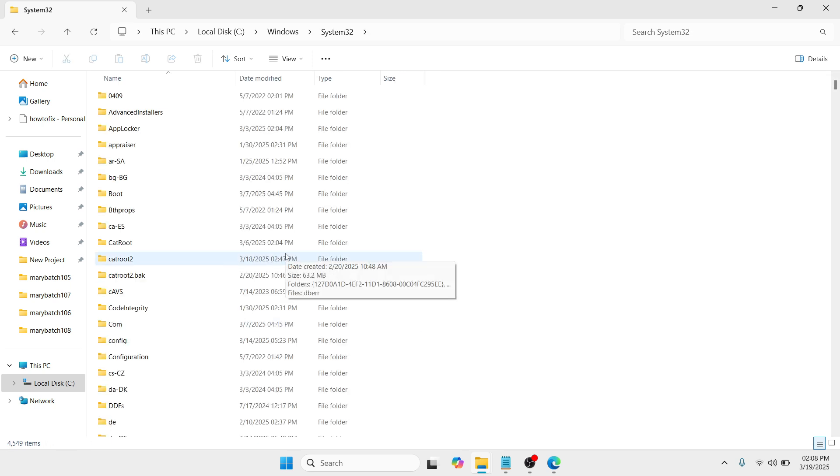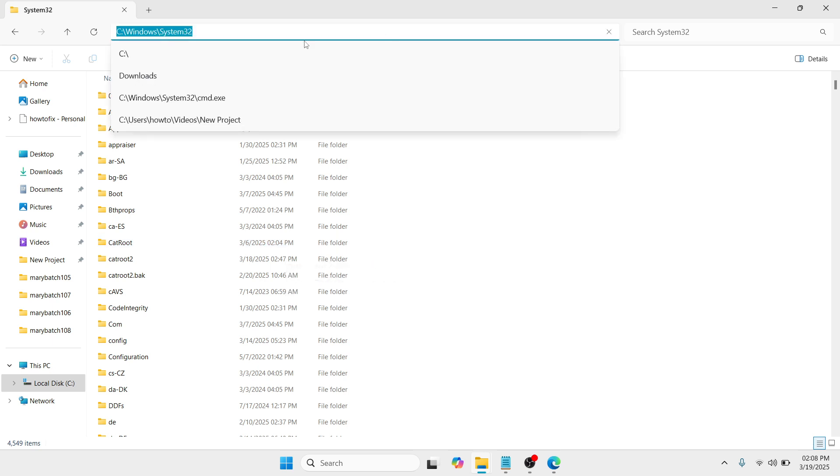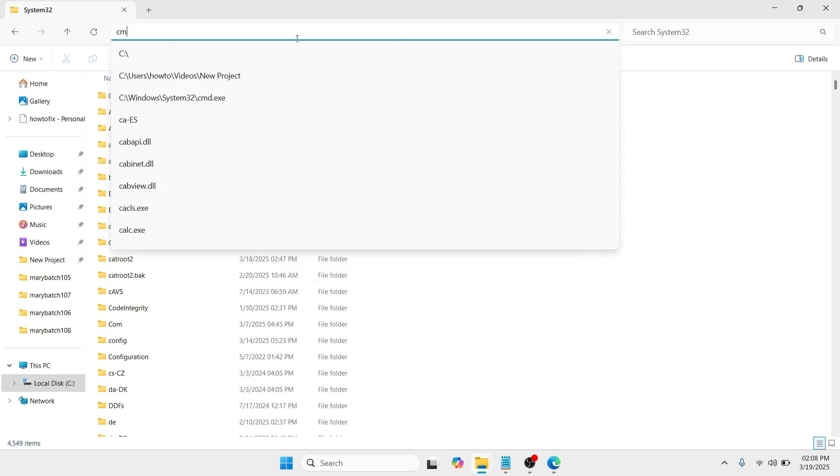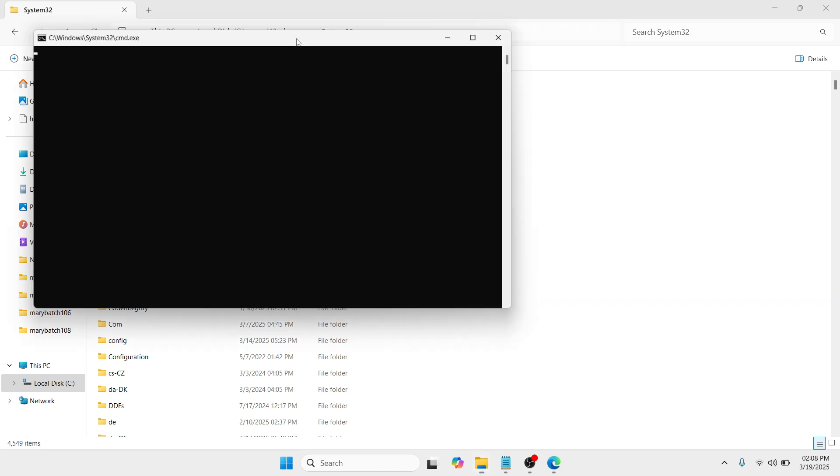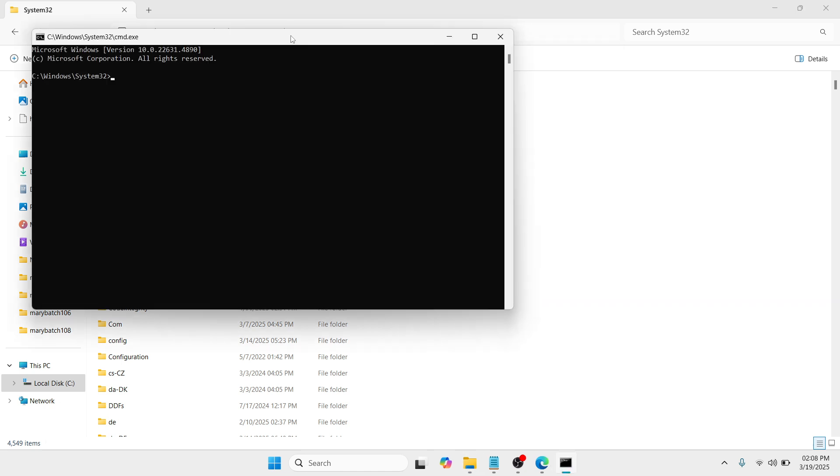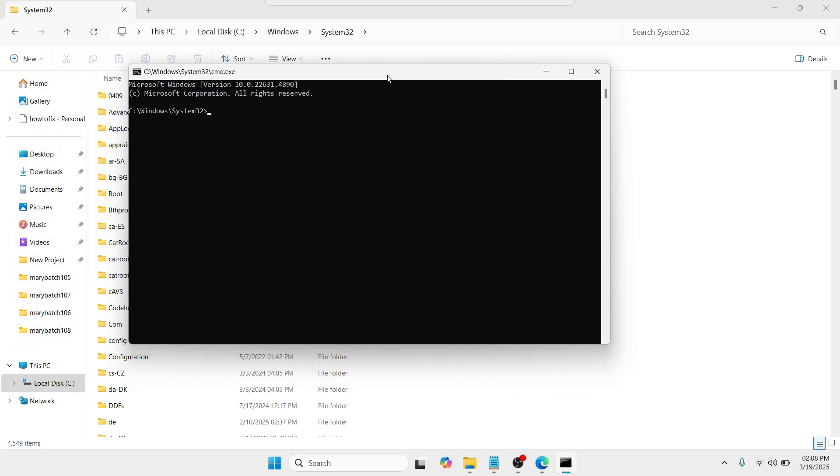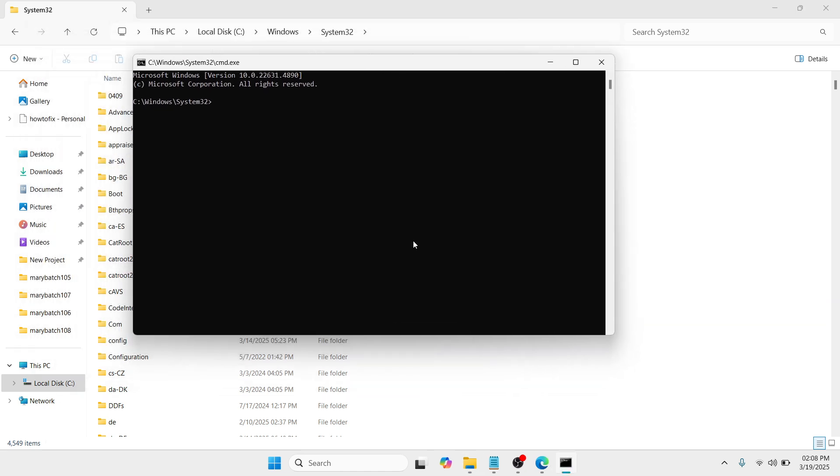Once you have double tapped it, at the upper center of your screen, you need to type cmd and click enter. A new window will appear.